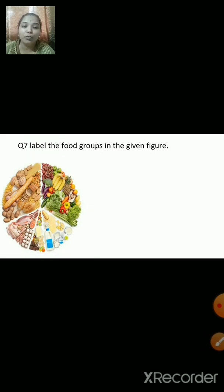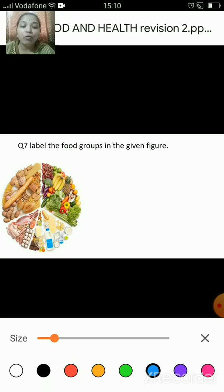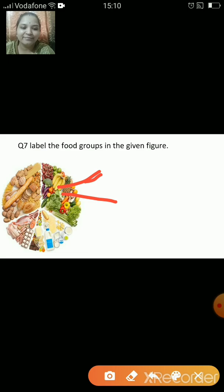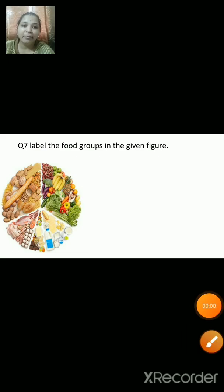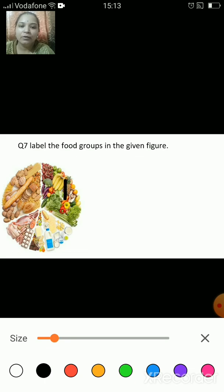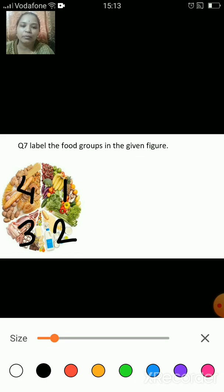Now we have to label the food groups in the given figure. This figure contains four food groups — let us see: this is the first one, this is the second one, the third group and the fourth group.